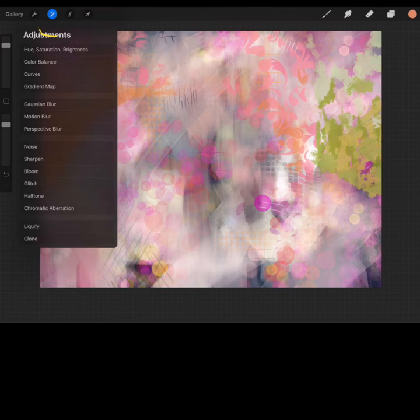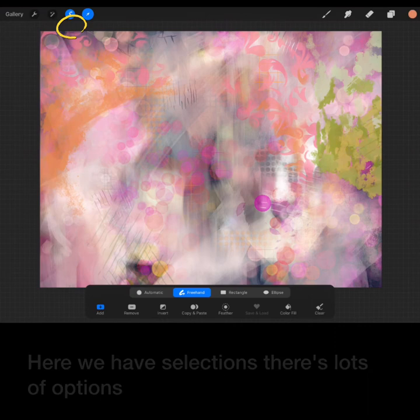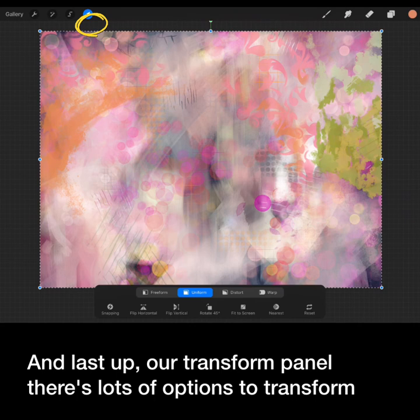Next we have the adjustments panel. This allows you to do a lot of advanced editing. Here we have selections. There's lots of options. And last up, our transform panel. There's lots of options to transform your selections.